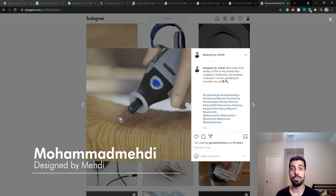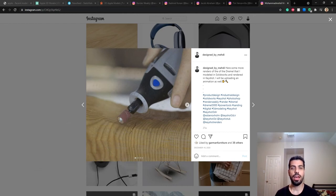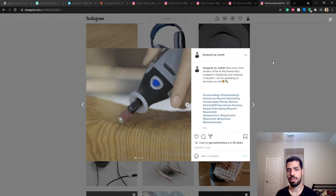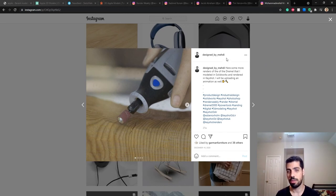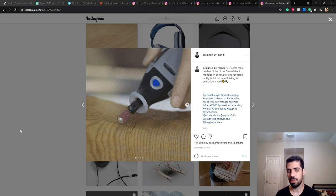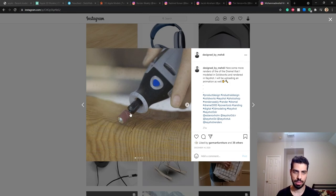Hello everyone, my name is Mehdi and today I'm going to be showing you how to make an in-context render in Keyshot. I'm going to be showing you some bad examples and some good examples. For example, here I have my Dremel render that I did a while ago - it's on my Instagram page if you want to follow me, it's designed by Mehdi. As you can see, I did everything here in Keyshot other than the little speckles and the dust.